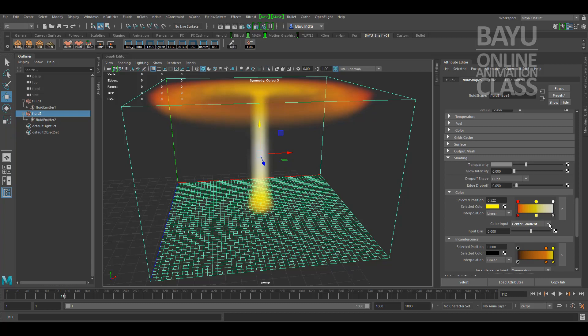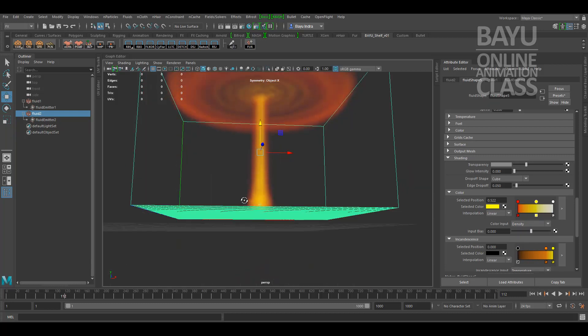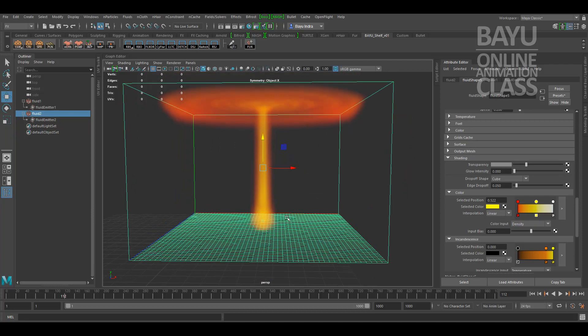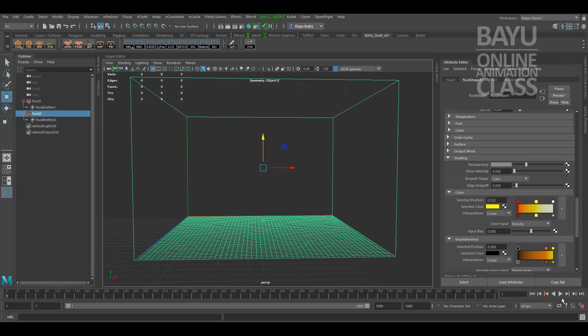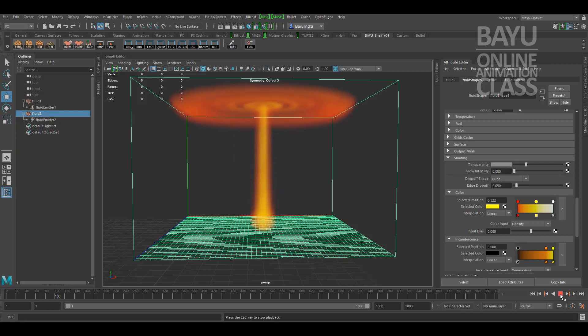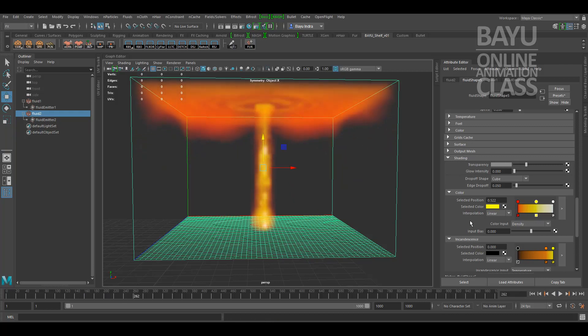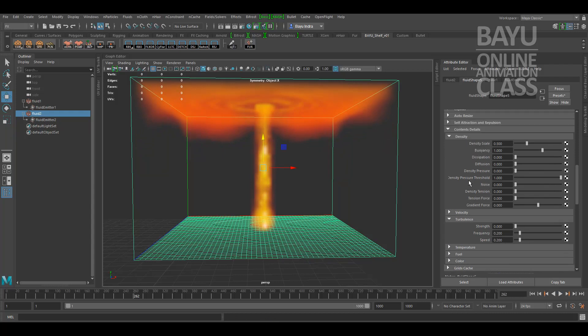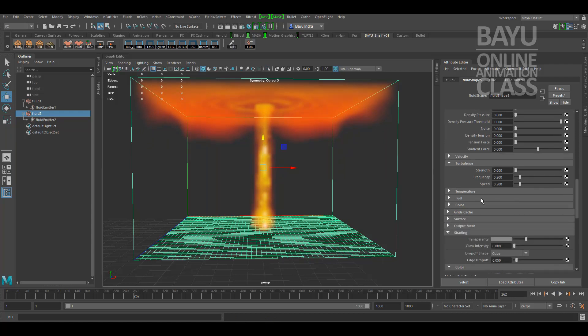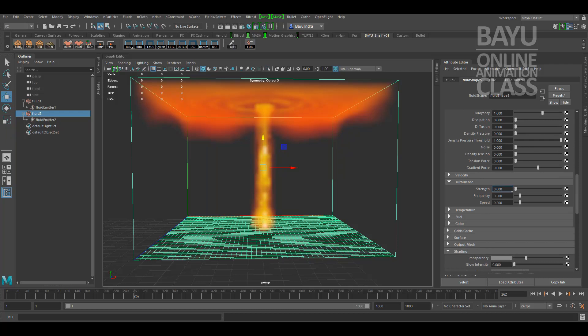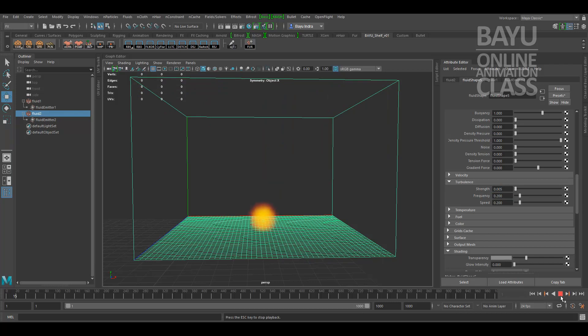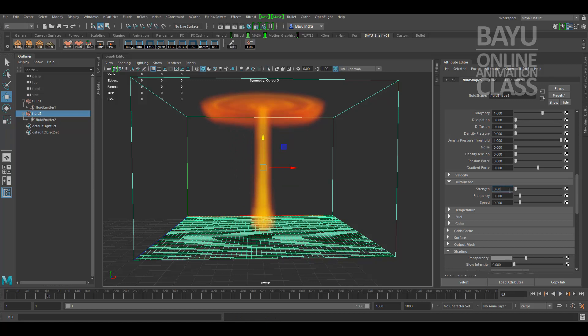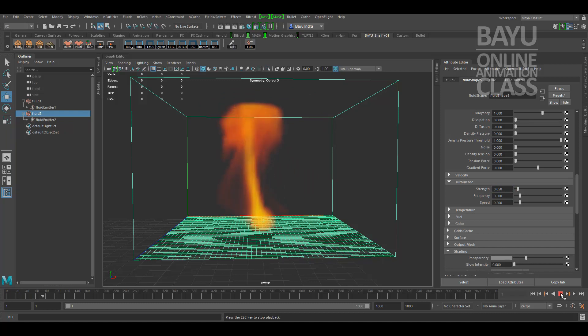Let's change to density, makes more sense. I think close enough with the 2D. Now let's set the strength of the turbulence point. Let's set to 0.005, play the simulation. I will set higher, 0.05.